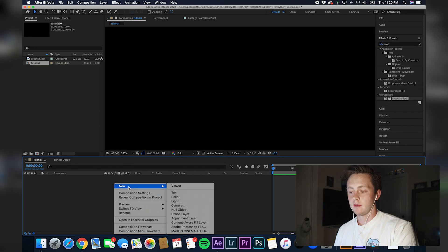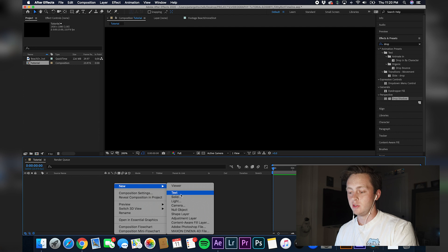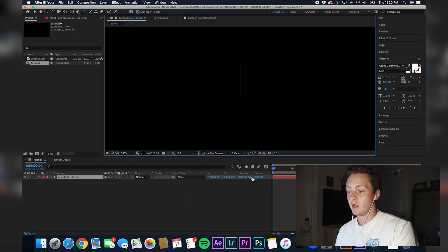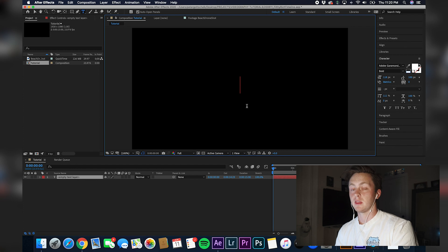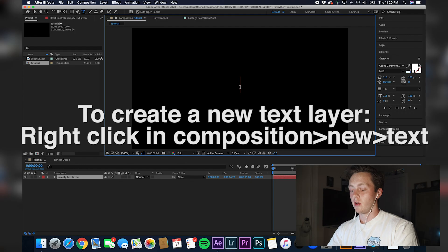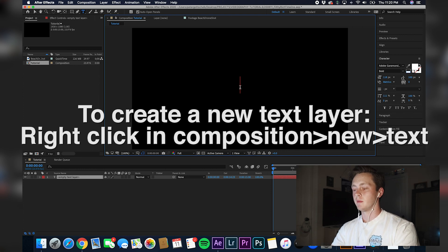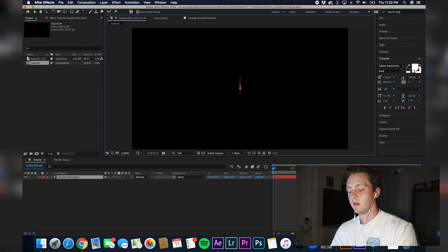First thing you want to do is create your years, and this is really up to you from a font standpoint or an actual time standpoint. I'm going to stick with 2001 to 2010 just to keep it relevant with this documentary. I'm going to use Adobe Garamond Pro because it's kind of similar to what they used in the actual docuseries.